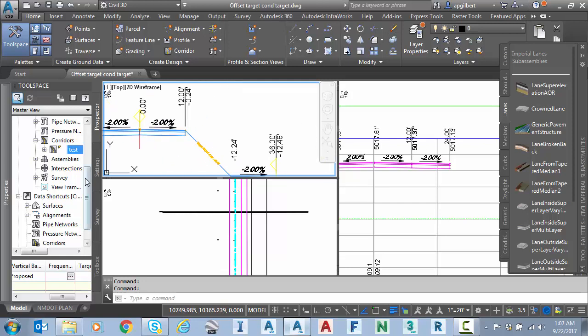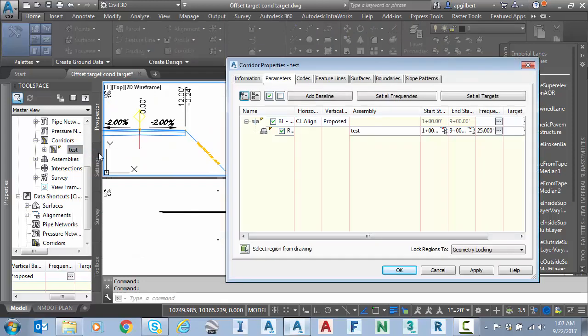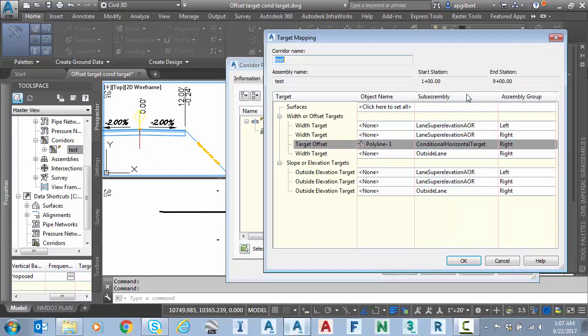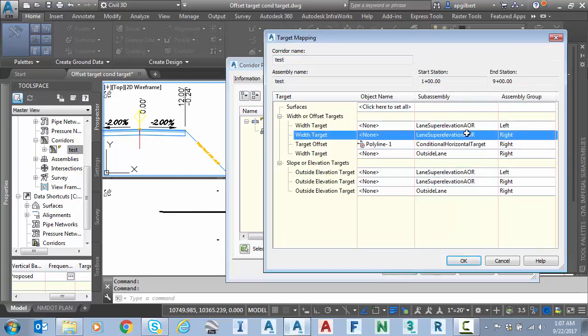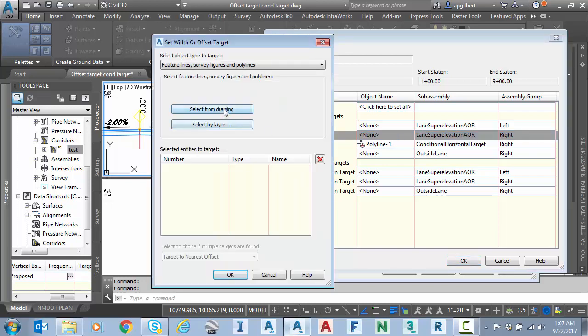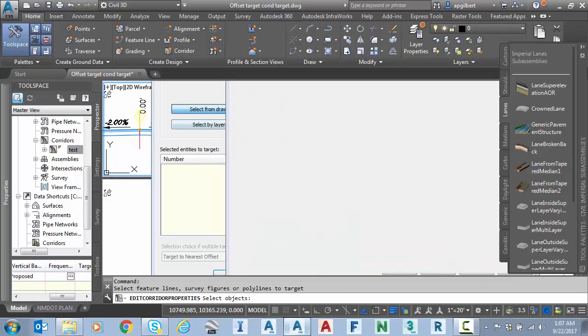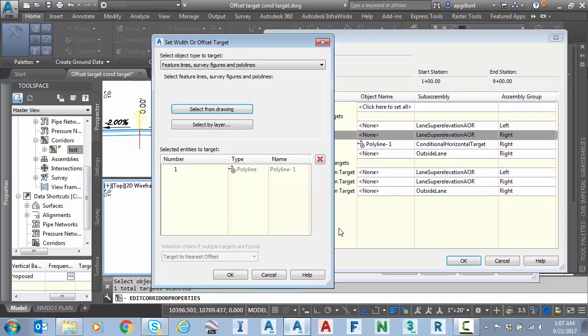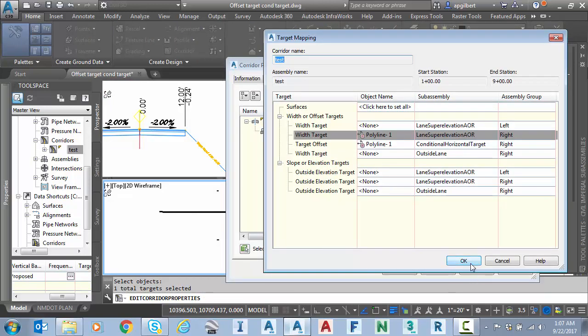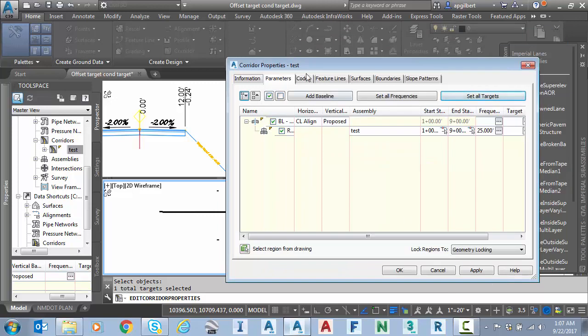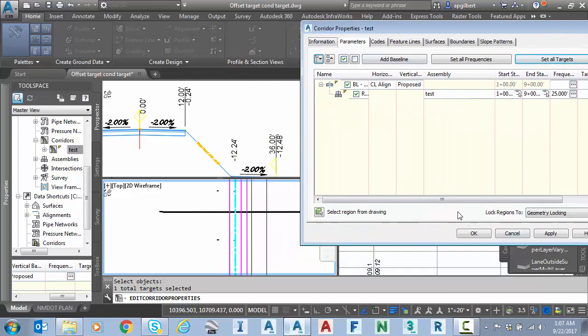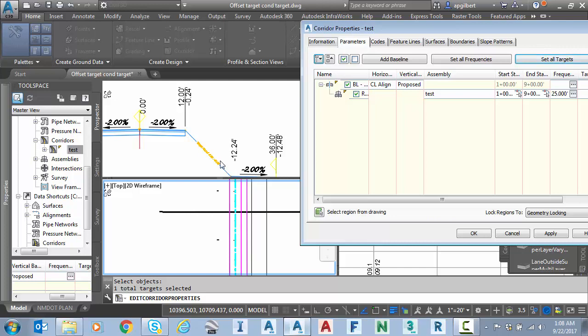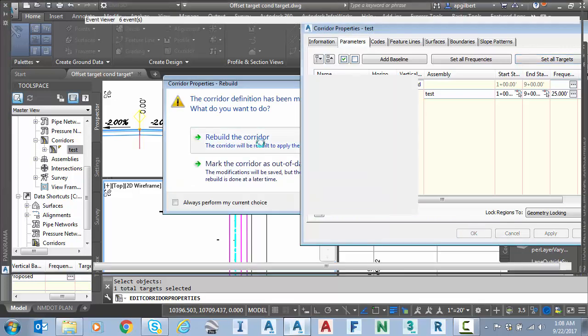I'm going to go into my corridor properties. Go into set targets. Here's our lane super AOR on the right. I'm going to actually select from the drawing the same exact polyline. OK. And so before I hit OK, what I'm doing here is I'm saying, OK, stretch the width of this lane out to meet that polyline at 33 feet. And then at the same time, since that target would be found, go ahead and place whatever I have in the target found category. So I hit OK to rebuild.